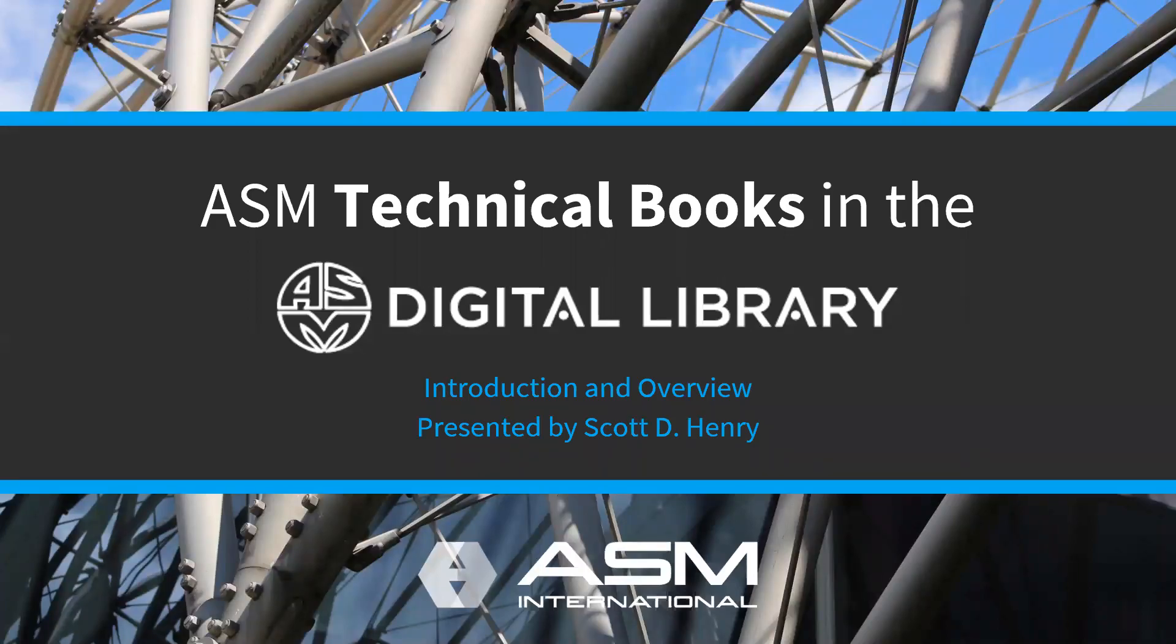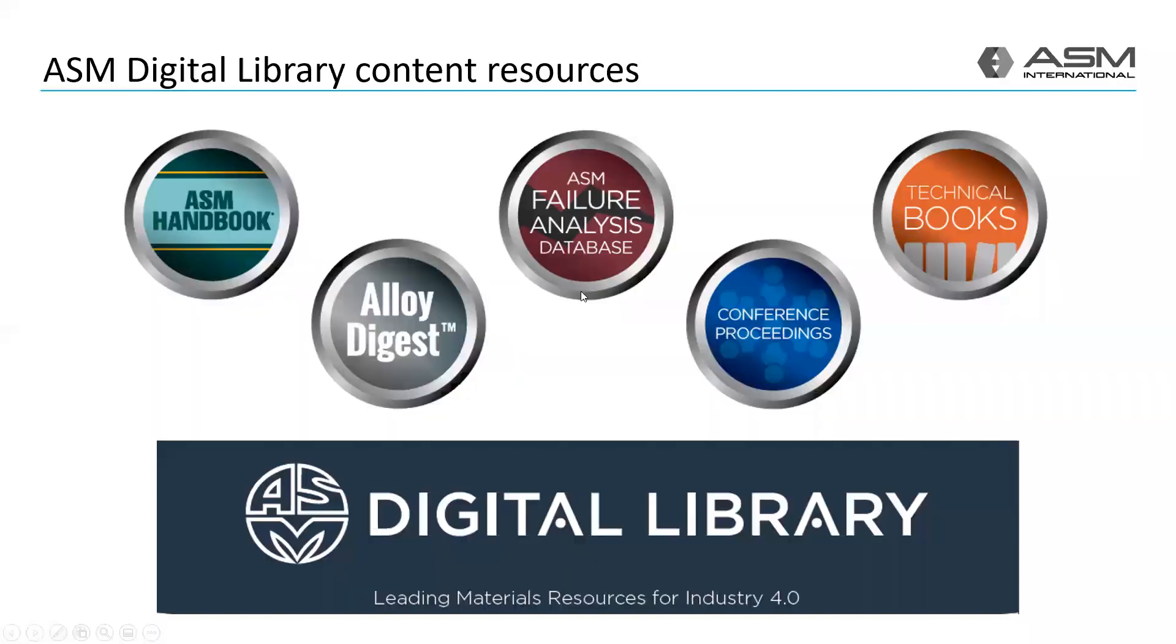Welcome to this introduction and overview of the new ASM Technical Books site in the ASM Digital Library. I'm Scott Henry, Senior Content Engineer with ASM International. I'm pleased to present a quick tour of the content and features of the site.